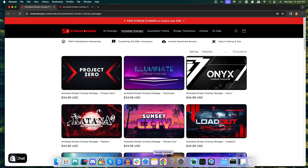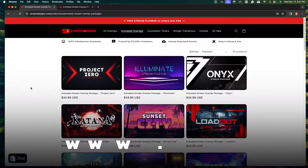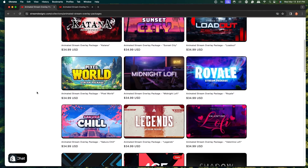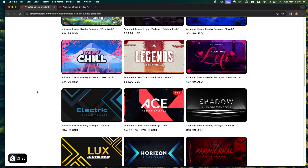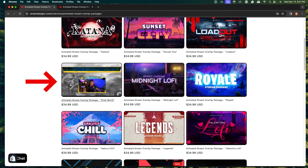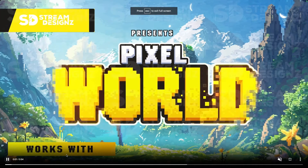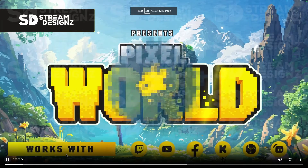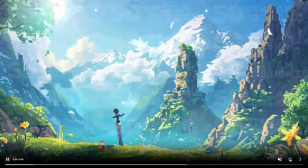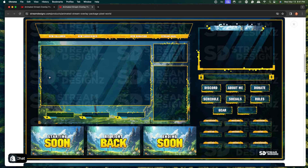For this example, I'm going to utilize overlays from streamdesigns.com — I'll put a link in the description. They have tons of animated overlays you can choose from based on the game or style you like. I'm going to use the Pixel World package, which includes everything needed to make your stream look professional, including a just chatting scene with camera, gameplay, chat, and stream labels.